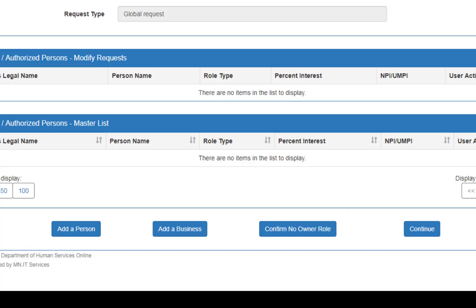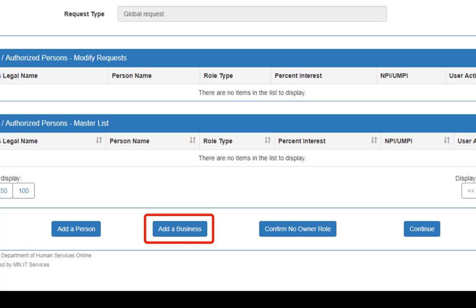By clicking on Add a Person, you will add an Individual Person as an Owner or Authorized Person to your record. By clicking Add a Business, you will add a Business as an Owner or Authorized Business to your record.